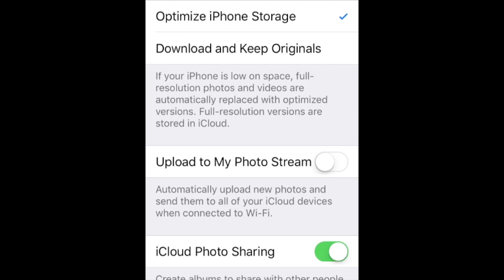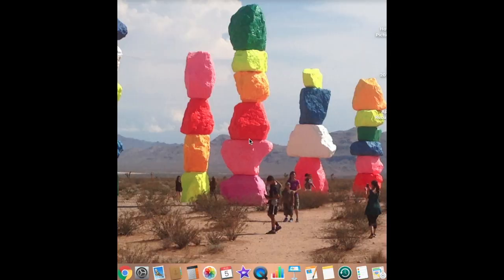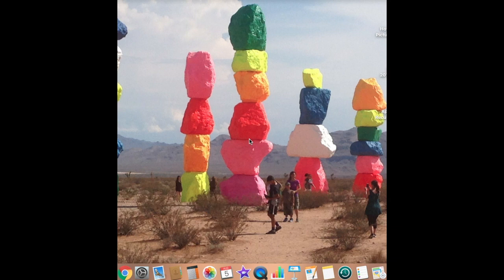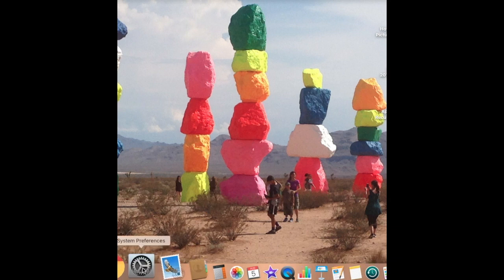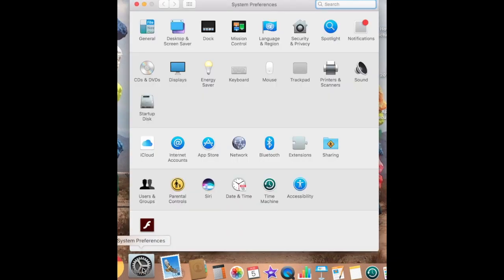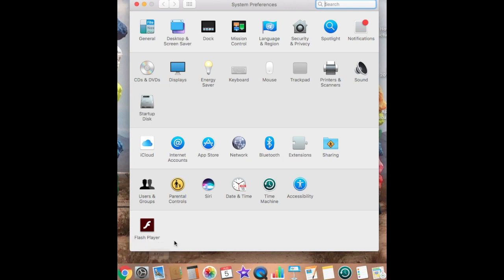We will now move on to the Mac or the MacBook and show you how to set up the settings there. To fix the problem of pictures coming back on the Mac, the easiest thing to do is come down here to System Preferences. Select that. Then it opens up System Preferences, and our problem is in iCloud, so we're going to select that.